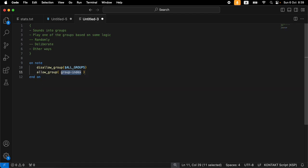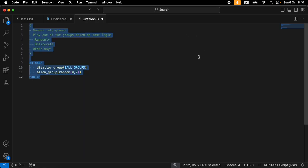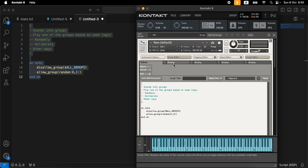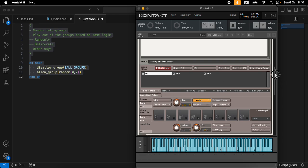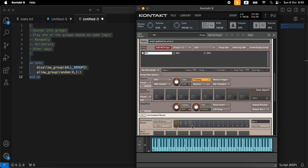Now we want to allow one group. Instead of disallow, we add 'allow_group' with a 'random' command that takes a minimum and maximum. Remember Kontakt is zero-based, so our three groups are 0, 1, and 2. So we say: disallow all groups, then allow a random group between 0 and 2. We paste that back in, and now if we play and watch the outputs, we can see it's randomly picking one of the three groups and playing it. It works exactly as intended.